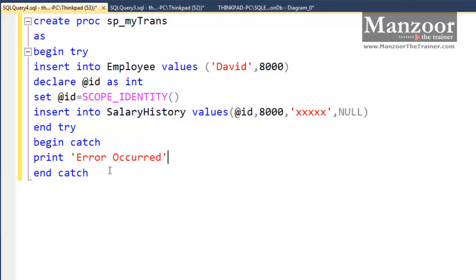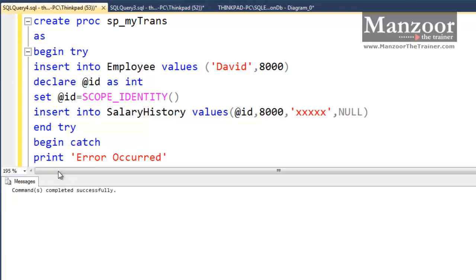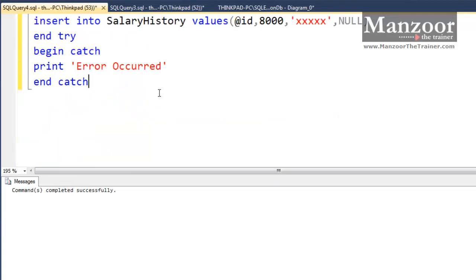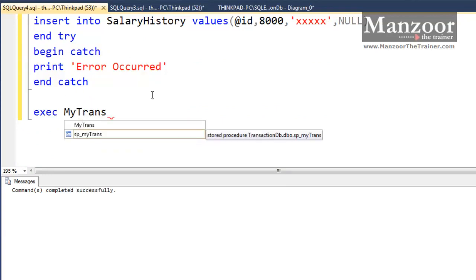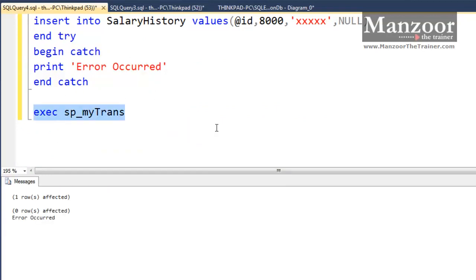Now let me execute this. It should create a stored proc — stored proc created successfully. Now I will execute sp_my_trans. One row affected. Zero rows affected. Error occurred. So it has not thrown an exception; it has handled it. That means my execution has not failed.